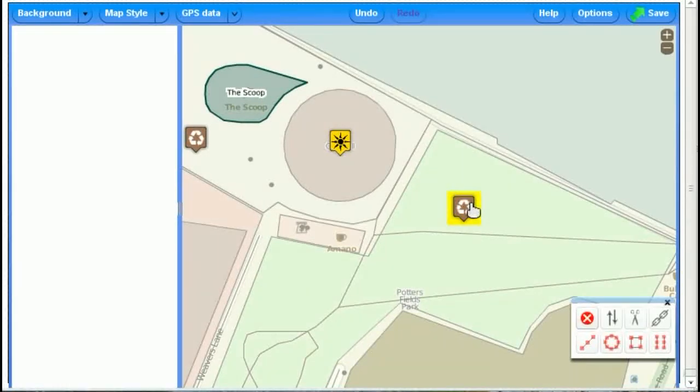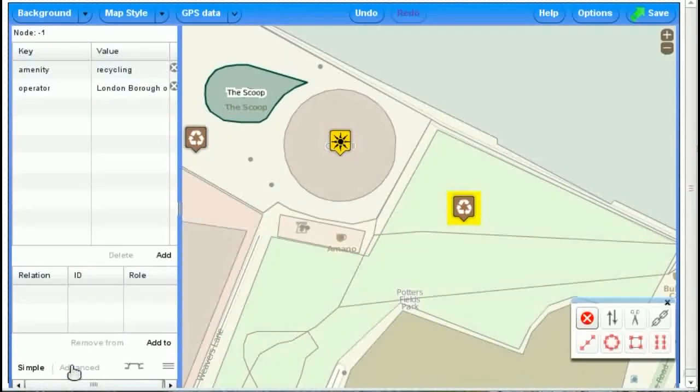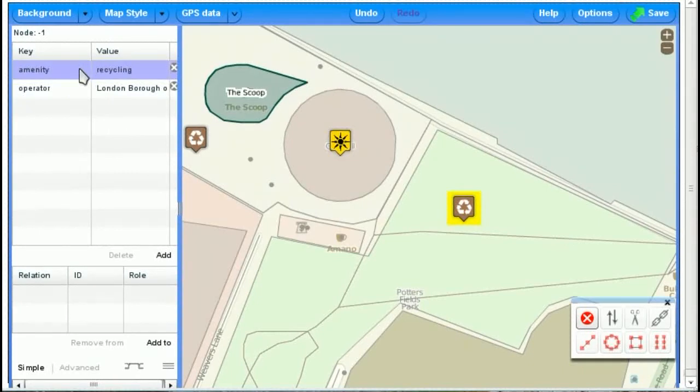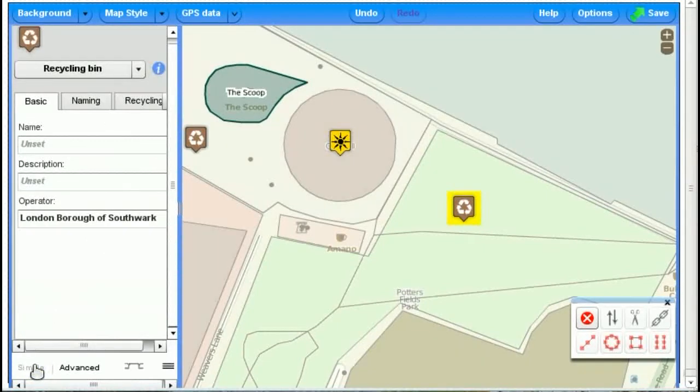If you select an item, and you see down here it says simple and advanced, you can see now the raw OpenStreetMap tags, the keys and values, so its amenity is recycling, operator equals the London Borough of Southwark. We can go back to simple.